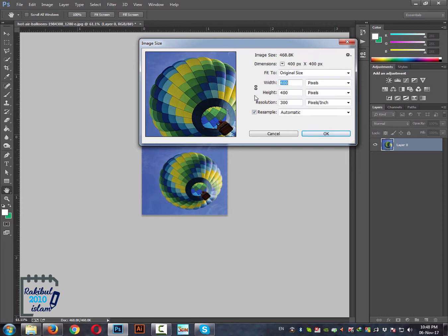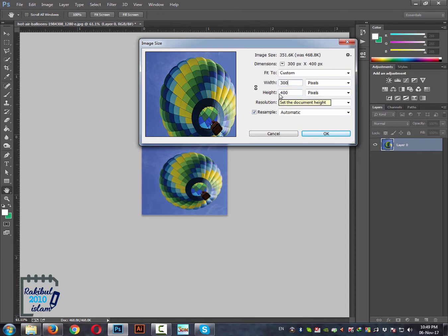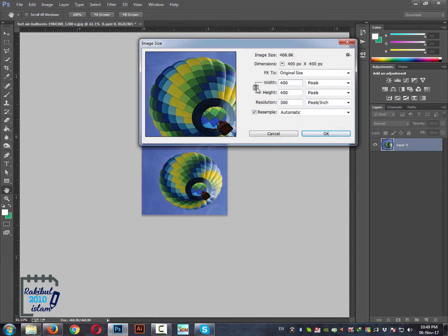If you click here, then it will be unchecked. And then if you change this value, then it will not maintain the ratio it was maintaining before. So always make sure this one is checked and then you put your desired value in this box.